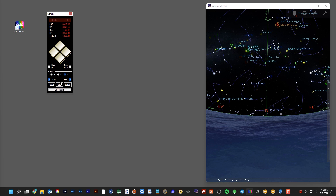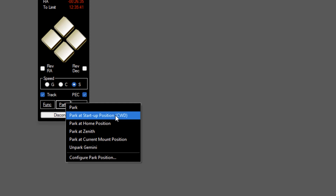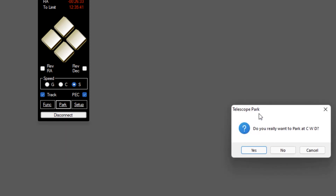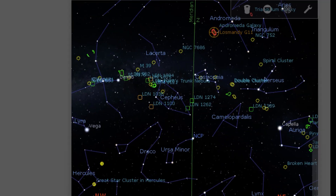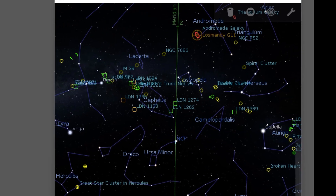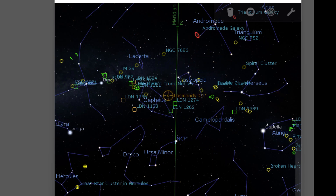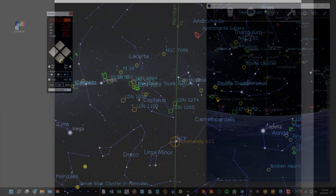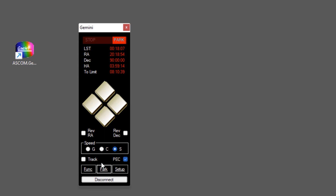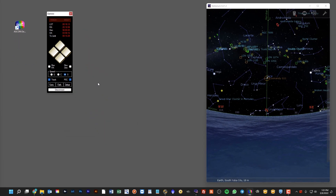We can go ahead and actually park the mount directly from GeminiTelescope.net. I'm going to choose Park at Startup Position and confirm yes. We can see this reflected in the positioning in the Stellarium application. Now that we're parked, you can see that the status has changed to Park and that tracking has been disabled. The simple thing we could do is just check the box to start tracking again, and it will essentially un-park the mount.